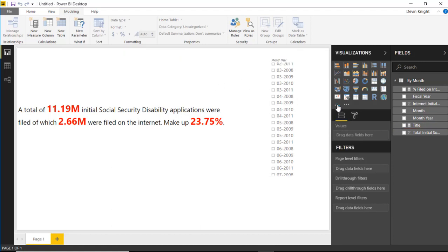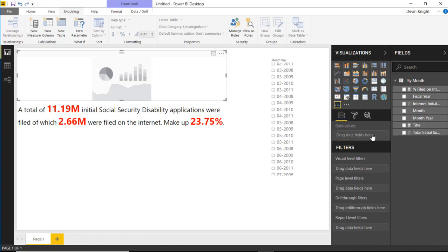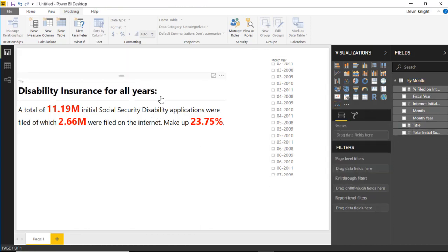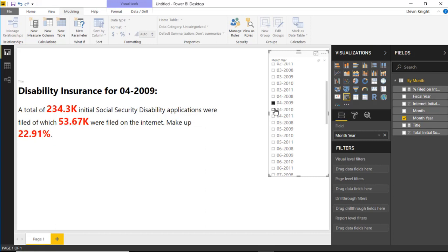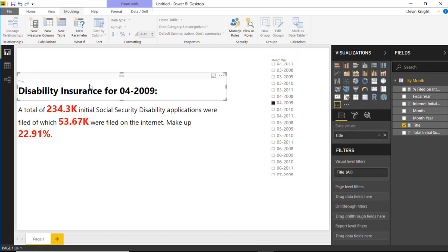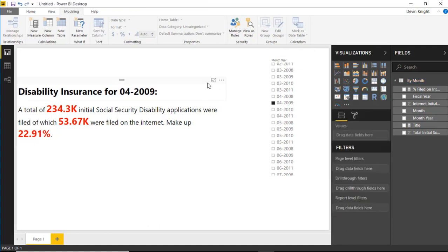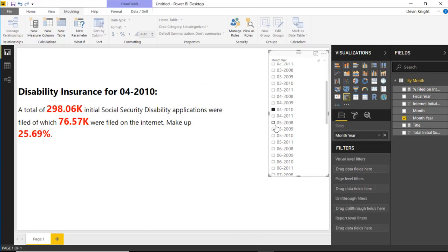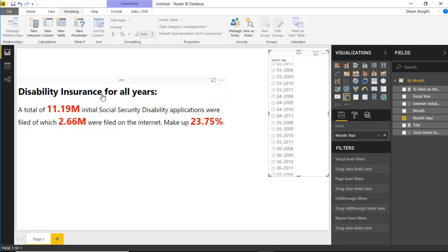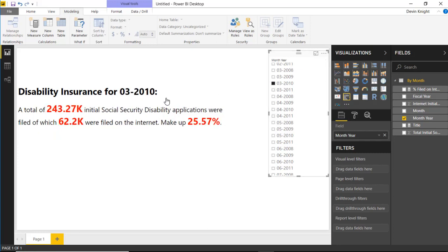I'll hit Enter on that measure, then create a brand new Enlightened Data Story visual and drop the Title measure into it. Right now it shows "Disability Insurance for All Years" because nothing is selected in the slicer. But as I change the slicer value, notice the title changes to reflect the selected month and year. I'll also turn off the visual title on this second visual so only the dynamic text shows.